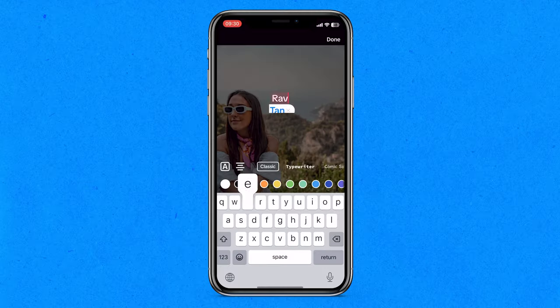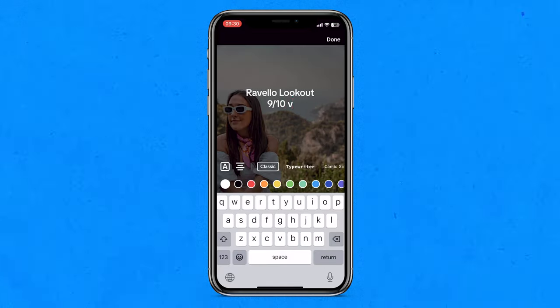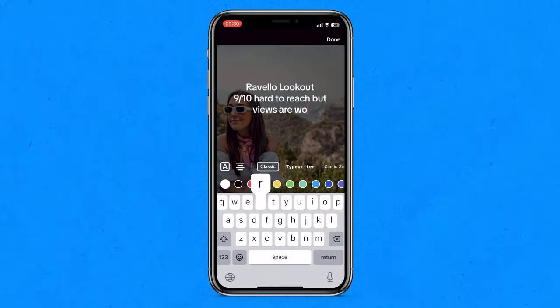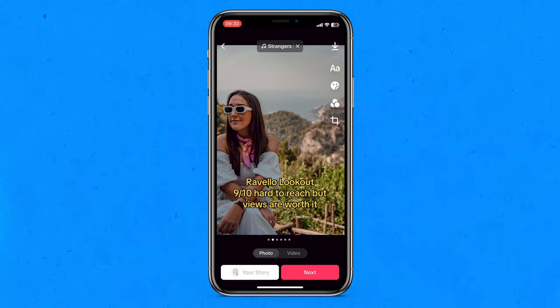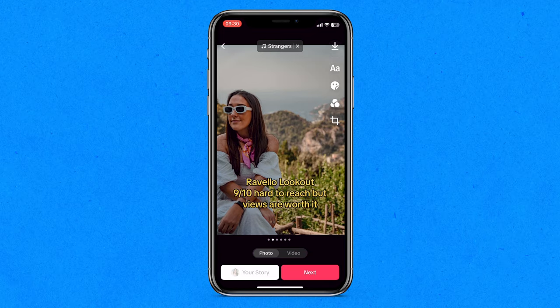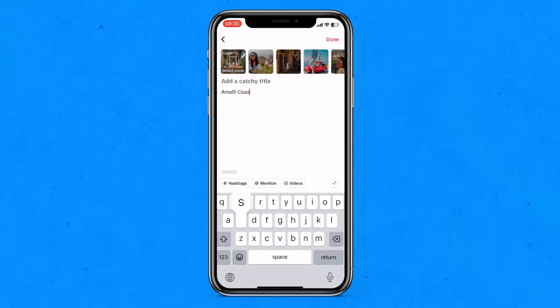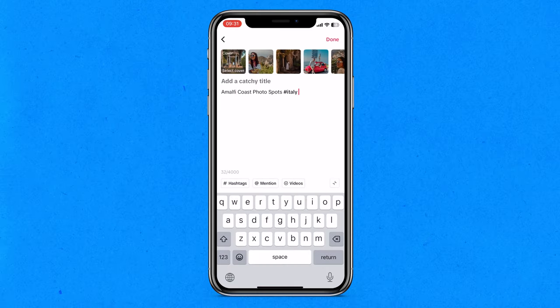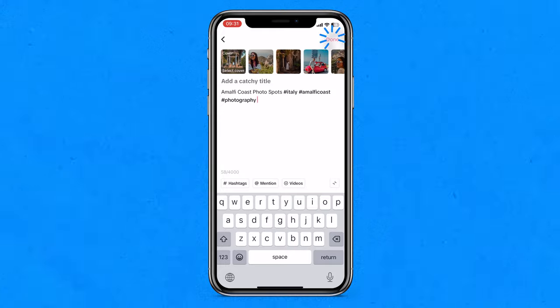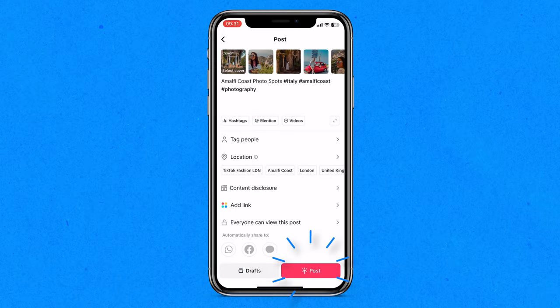I can drag my text anywhere on screen, but I need to be mindful to keep it within the safe zone so it doesn't get hidden behind any of TikTok's icons. Now just swipe over and repeat this for every image on your TikTok video. Once you're finished, click next, give your TikTok a title, add your hashtags, and click post. You've just posted your first TikTok photo dump.